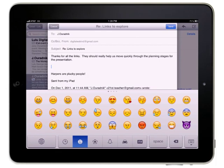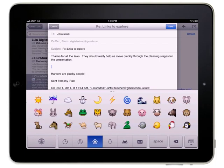Emoji is a special set of images and emoticons that can be inserted into your email and text messages.